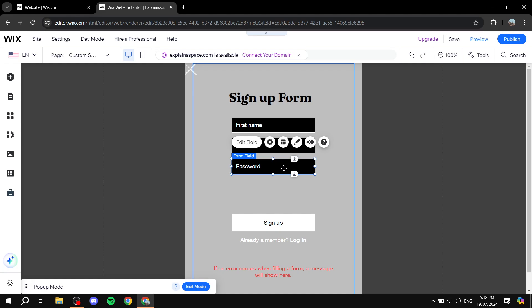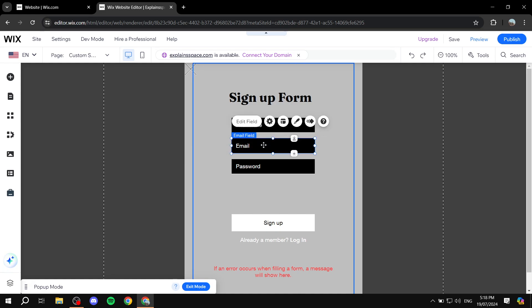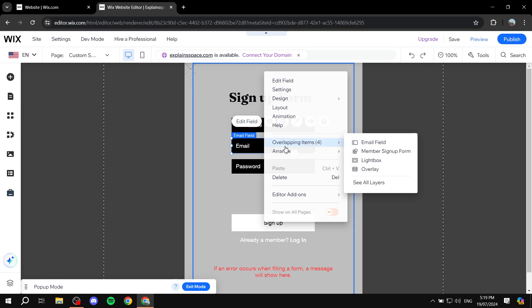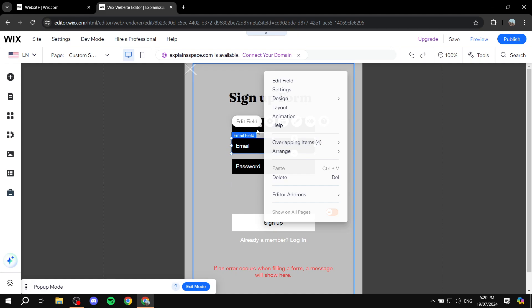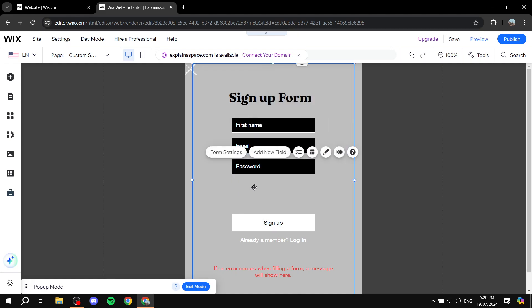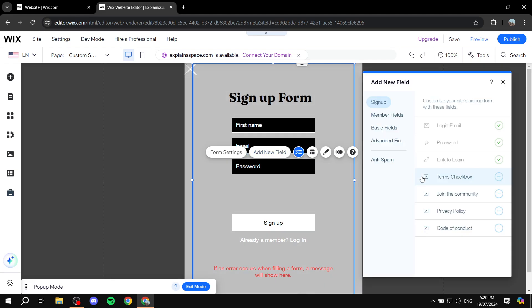And if you want to add a field of your own, which is going to be completely customized to what you want, we can go ahead and do so. Instead of duplicating — because apparently you can't actually do that — to add a field you would want to click on the actual form itself and click on Add New Field.